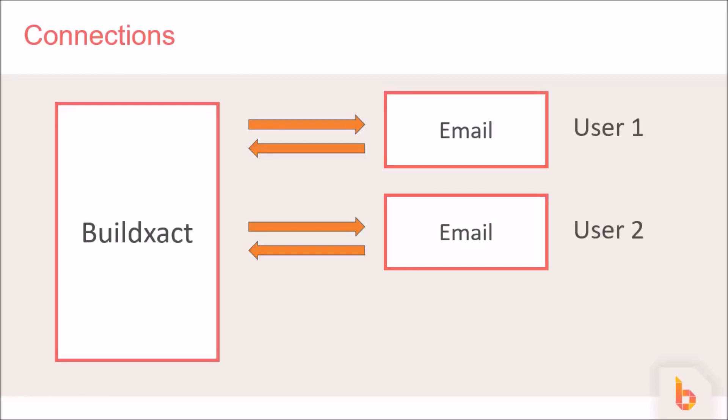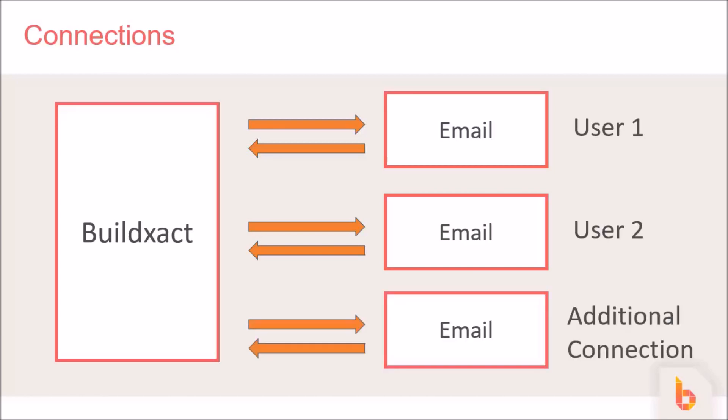If you use up all your user email connections, but still need to connect more inboxes, you can purchase additional connections. This is really handy in a few cases, such as where you have employees who don't use BuildXact, but do email customers or contacts, and you want to record those emails and show them in BuildXact.